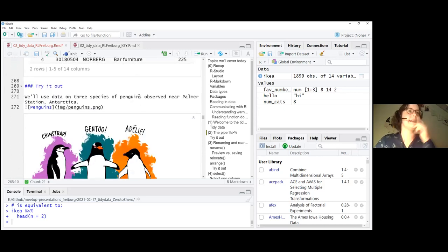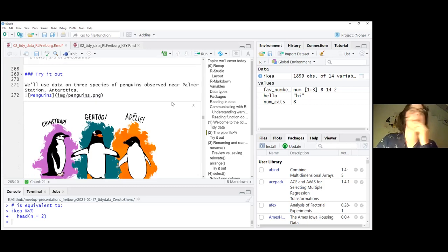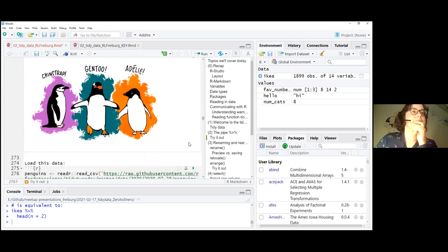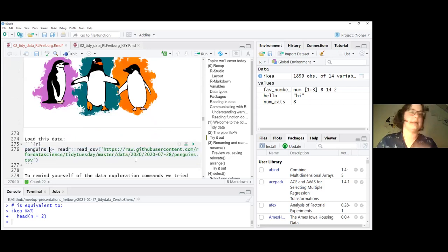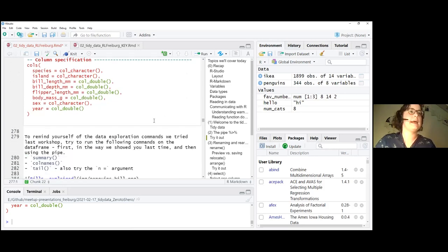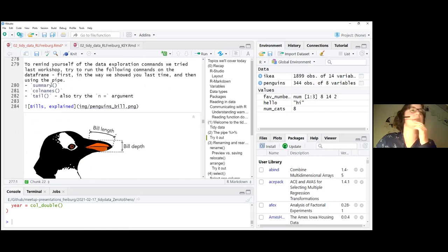Now we have a little exercise using a new dataset — the penguins dataset. This is data on three penguin species observed in Antarctica. You can load this data by running the command loading it from GitHub. Then it appears in your environment alongside the IKEA dataset. The exercise: try running the functions summary, colnames, and tail on the data — first in the base R way, then using the pipe.